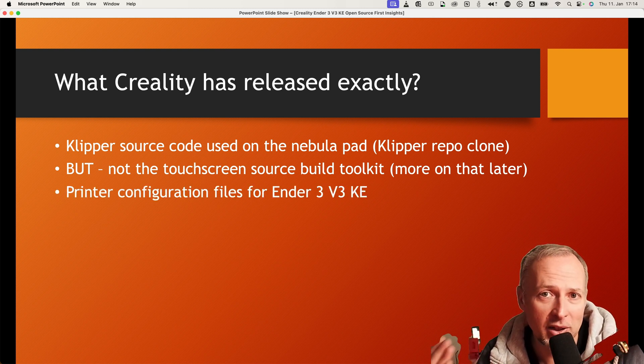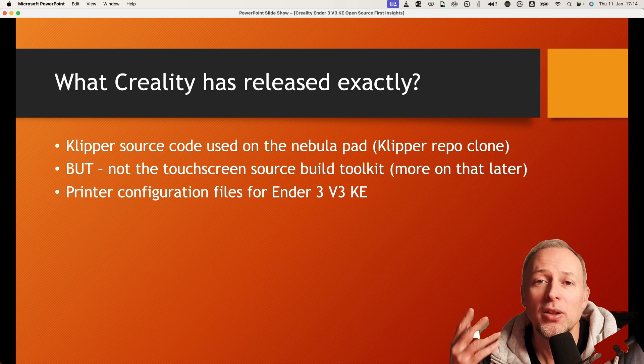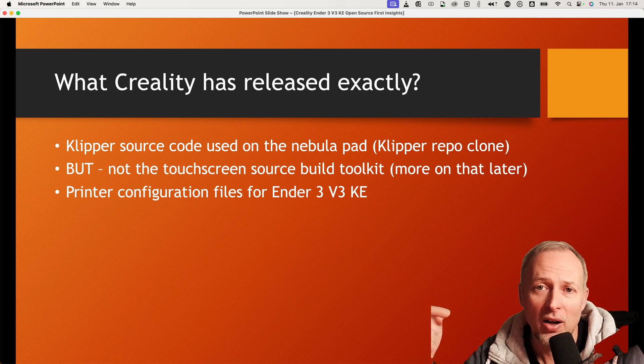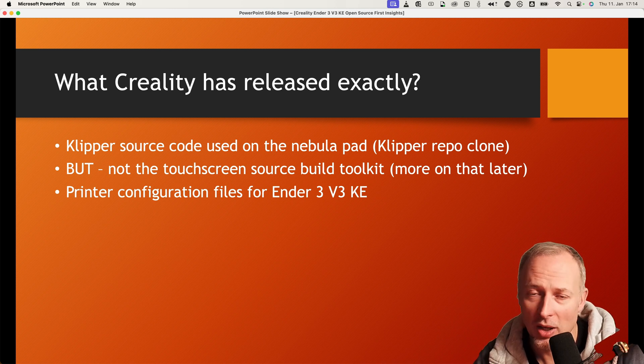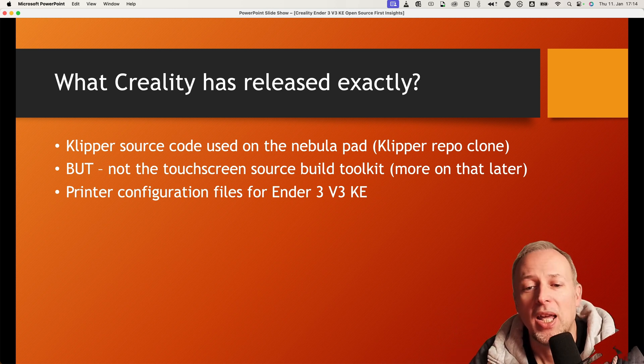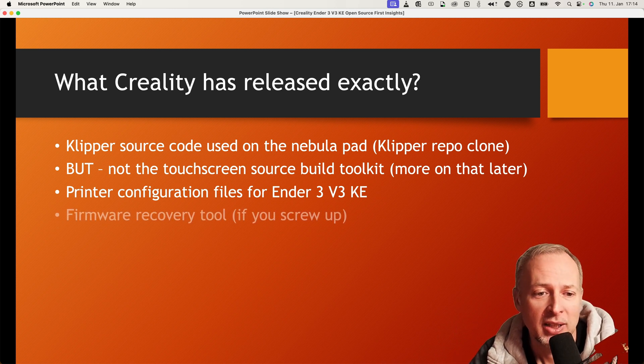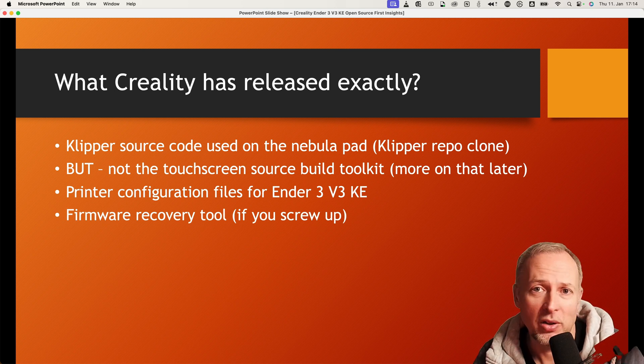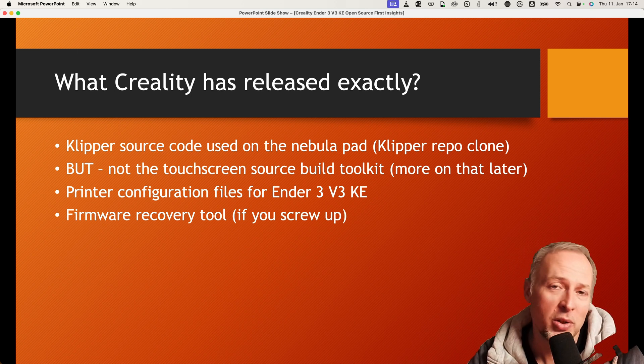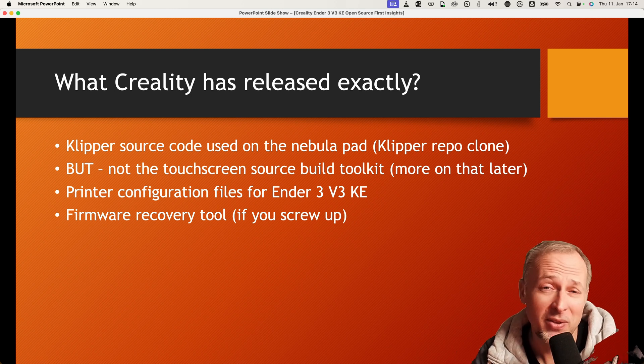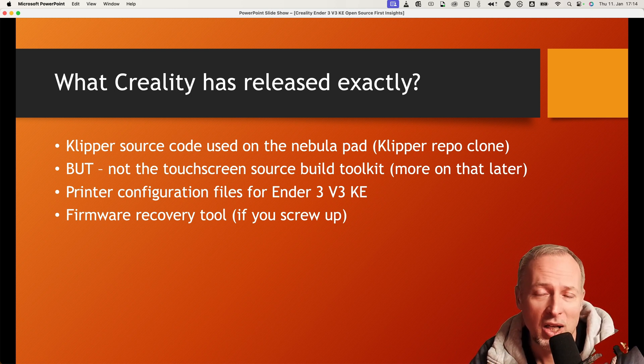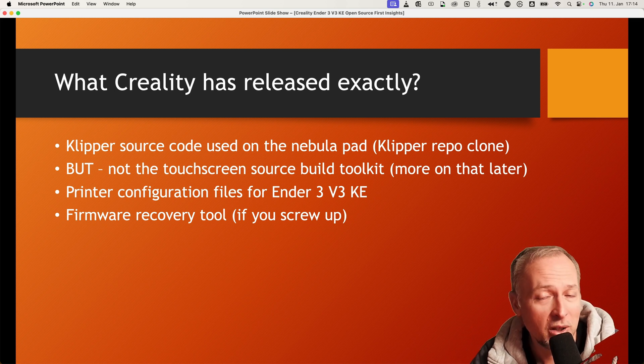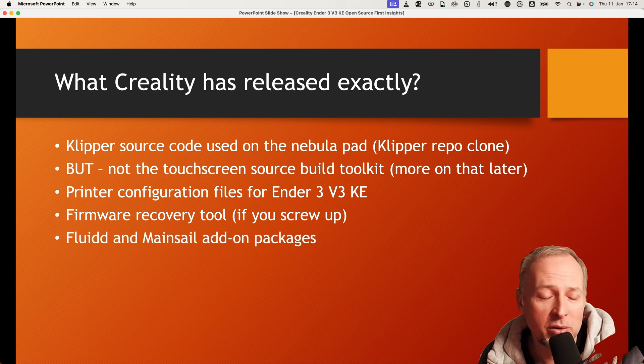Alongside with the Klipper source code, they also released the configuration files that are used to run the printer, so you can change them, you can also change the macros and that's included. Now if you screw up and change too much or you forget about how to revert some of the changes or you delete something, then you can revert everything that you've changed by using the firmware recovery tool to the original state.